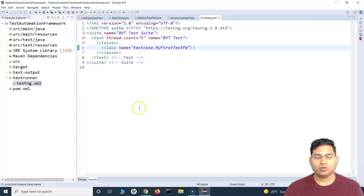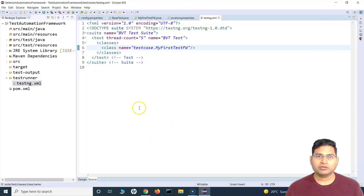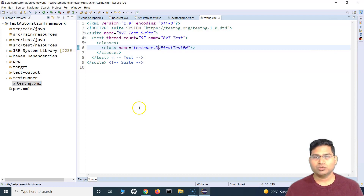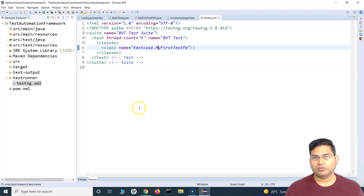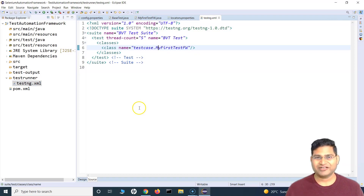This is basically how we will use the test runner — creating a test suite that has multiple test cases within it and running it as a TestNG suite within our framework. That's all for this tutorial. I hope this was helpful. Thank you very much for watching.